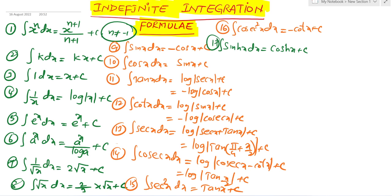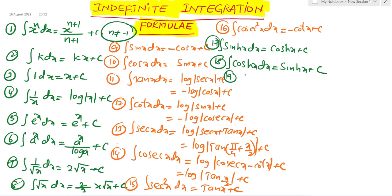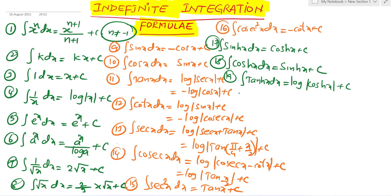Seventeenth formula: integration of sin x dx equals minus cos x plus c. Eighteenth formula: integration of cos x dx equals sin x plus c. Nineteenth formula: integration of tan x dx equals log mod cos x plus c.